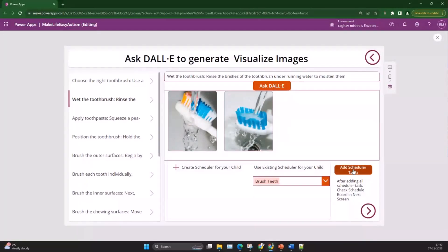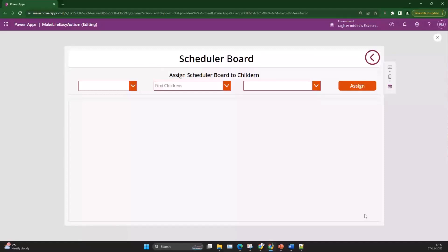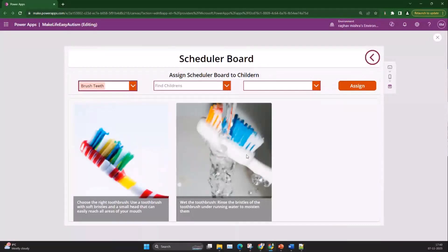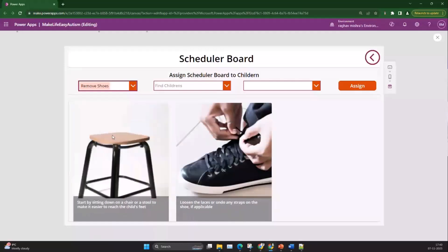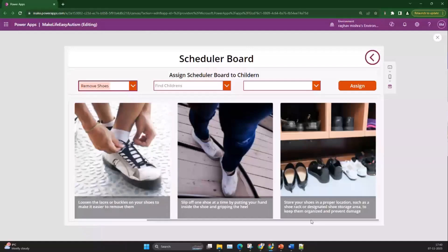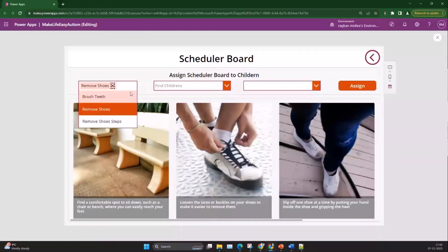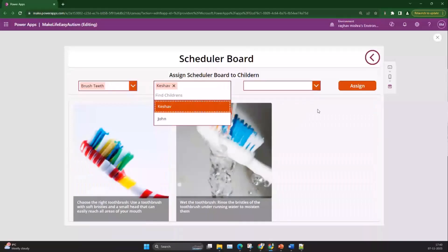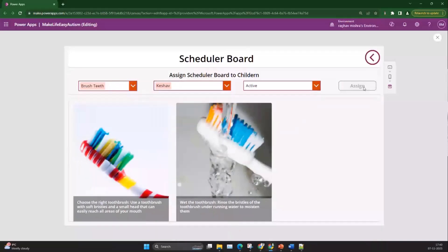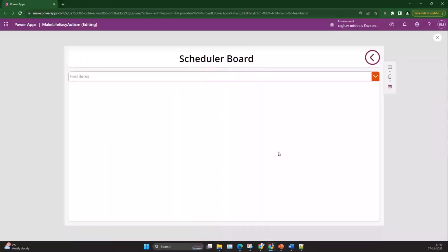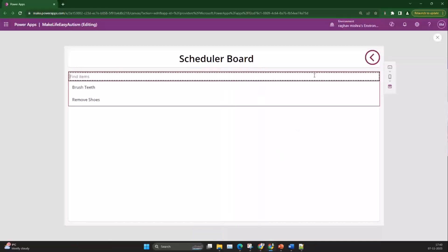After finishing, I change to the next step and select the scheduler board. Now you can see it has two images. I assign 'brush teeth' to my kid, Kesar, changing the status to active and assigning it. Now this brush teeth scheduler board is assigned to Kesar, and when he logs into his app he can see it.